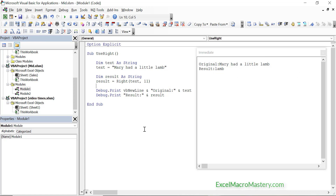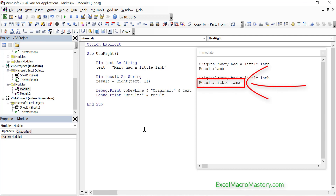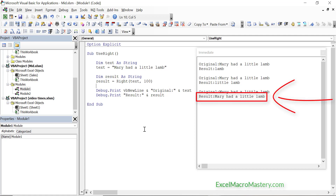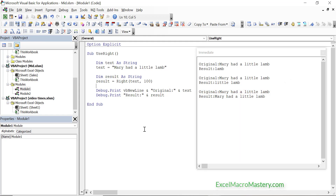Let's try another example. This time we are changing the length to 11. Let's run this code. You can see that it returns the characters 'little lamb', which is the last 11 characters. Let's try one more thing — this time we are changing the length to 100, which is a number greater than the length of the entire string. Let's run this code. You can see that it returns the entire string.